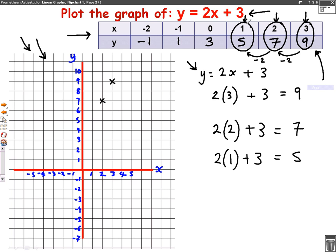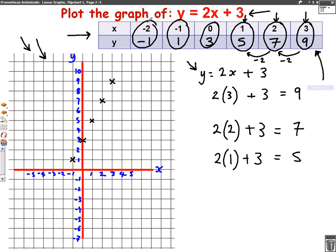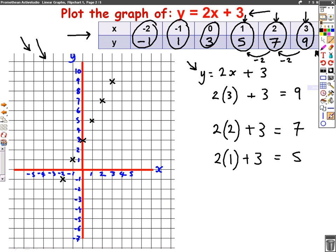The next coordinate is 1, 5 — across to 1, up to 5. The next one is 0, 3. This means 0 across, so you stay where you are, and 3 up — it's just on the y-axis. Next, minus 1, 1: that's minus 1 across and 1 up. The final one is minus 2, minus 1: minus 2 across and minus 1 down. All of the crosses are in a straight line, and when I join them up, the line goes perfectly through all of them. There you have it — I've drawn the graph of y equals 2x plus 3.